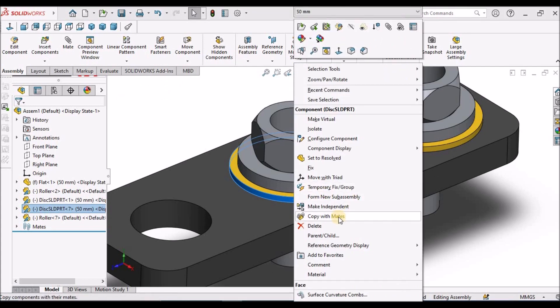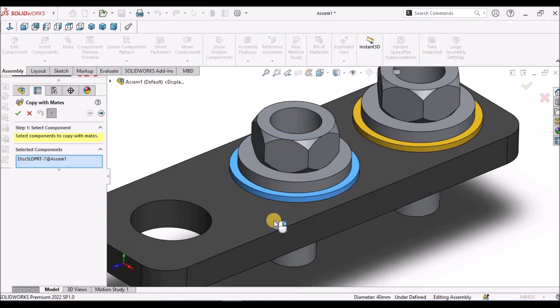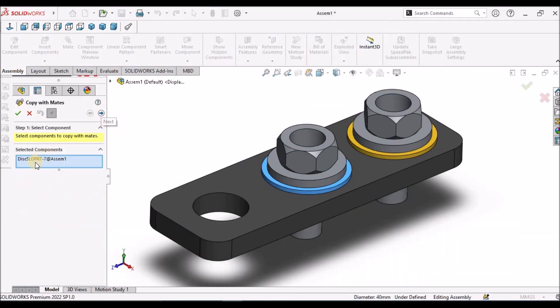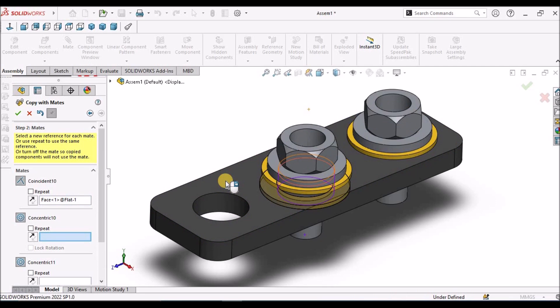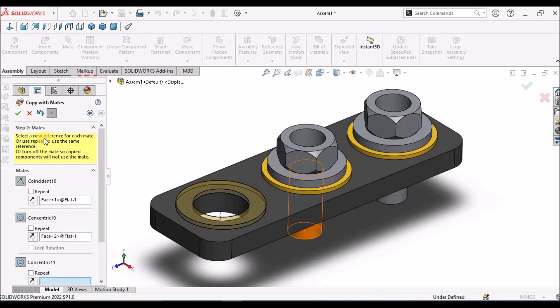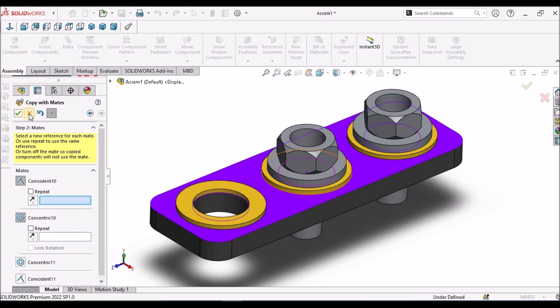I am going to show from here. Copy with Mates. Automatically this component is selected. Right-click, select this top face. Next, concentric, select the inner surface. It is copied. OK.